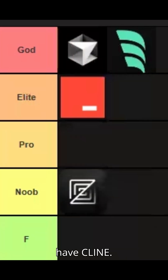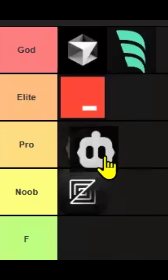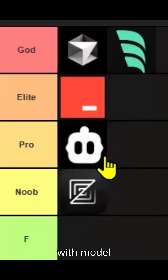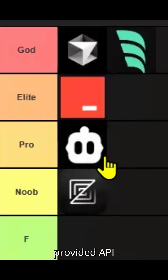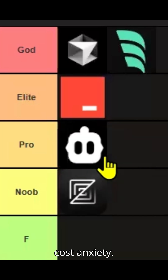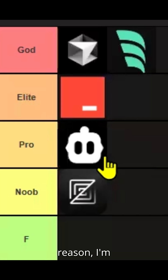Then we have Klein. I'll put Klein in Pro tier. It provides open source flexibility with model context and also user-provided API keys. Whenever I use Klein, it induces a lot of cost anxiety. So for this reason, I'm putting it in Pro tier.